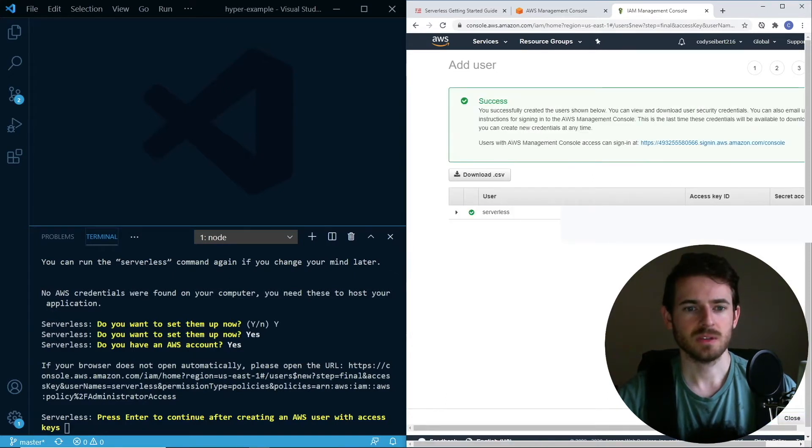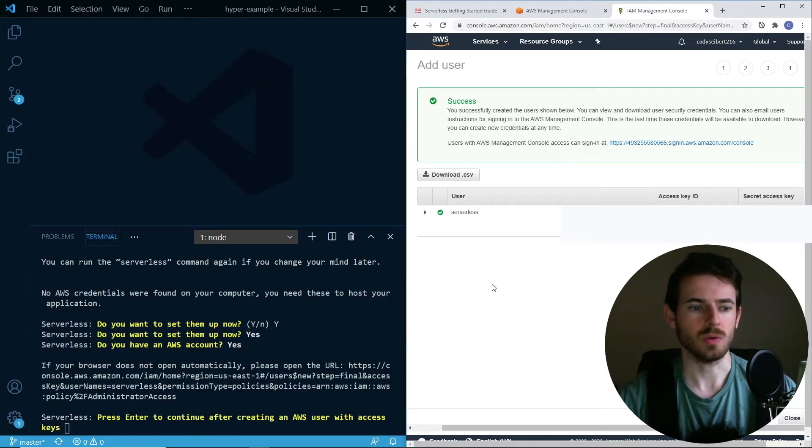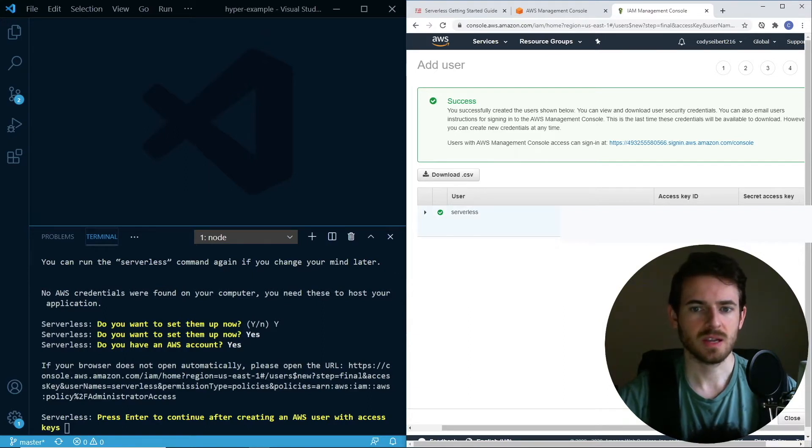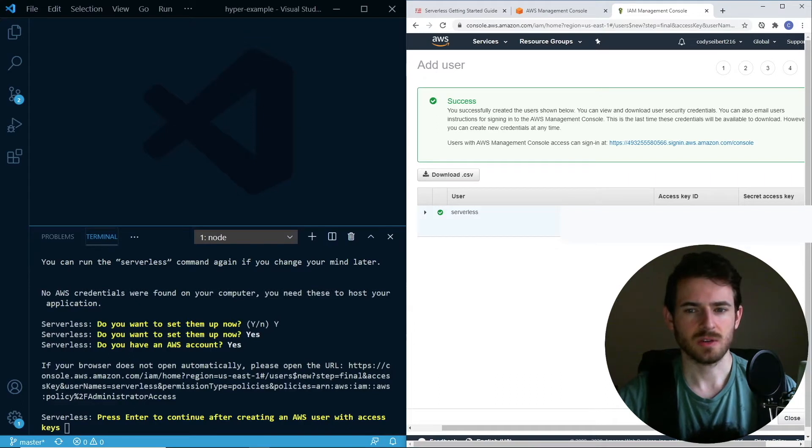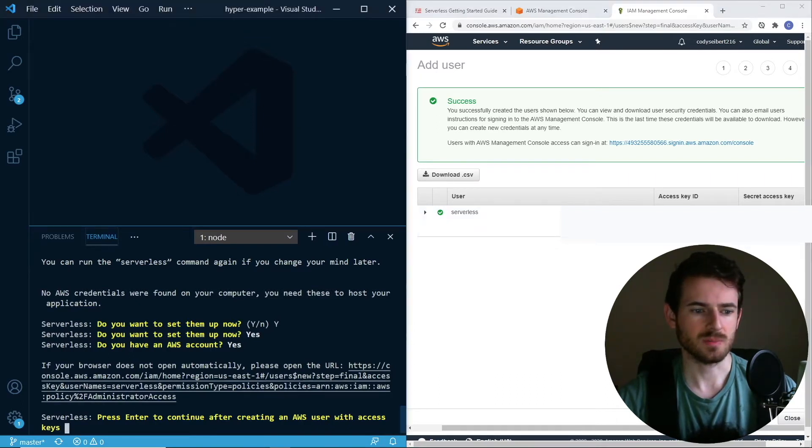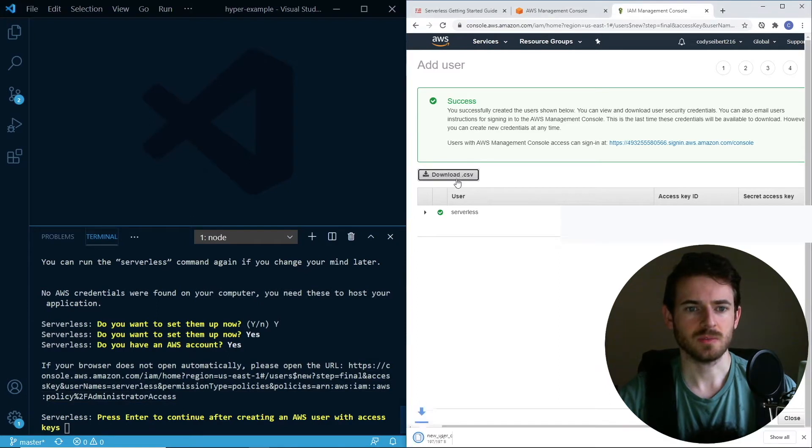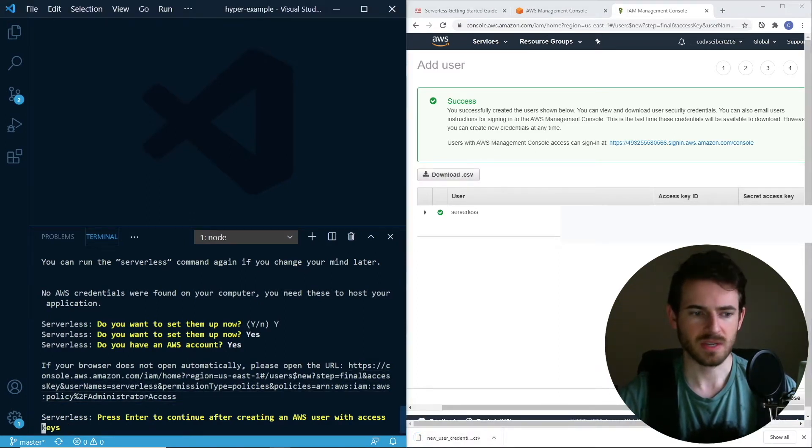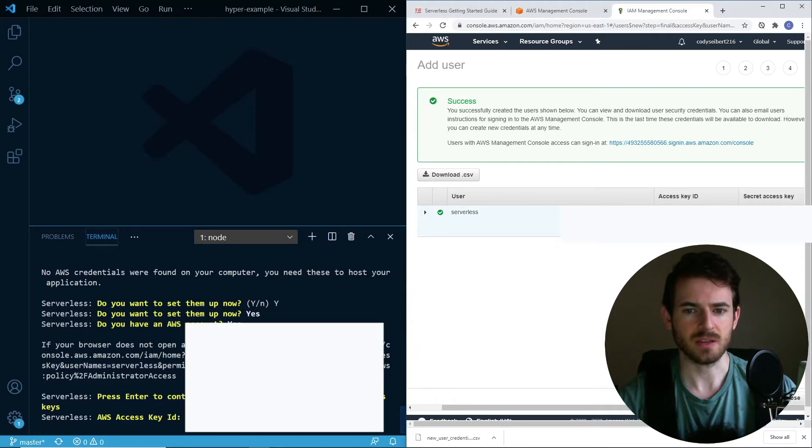At some point, it's going to give you an access key, which I'm going to make sure I delete before I post this tutorial because I don't want you all creating EC2 instances on my Amazon account. You can get the access key, and over here you can get the secret key. It says press enter after you're done. You can also download it. I'm just going to download it so I don't forget about it.